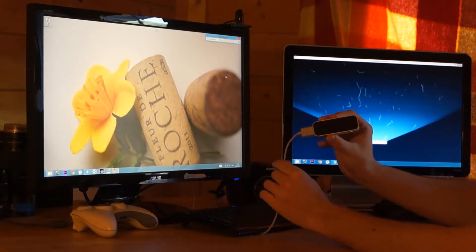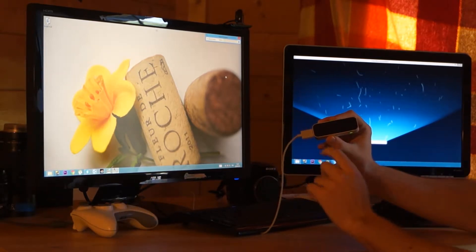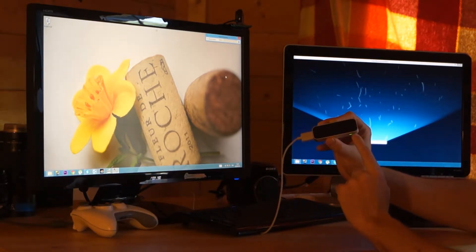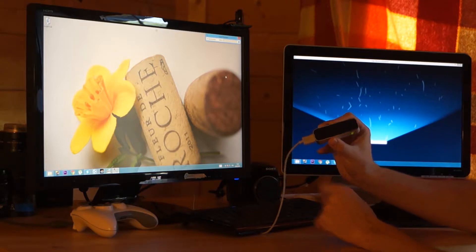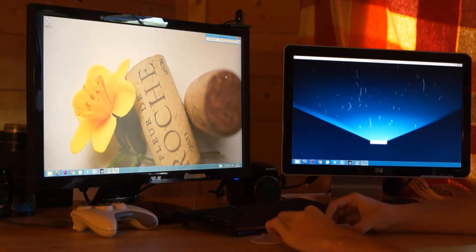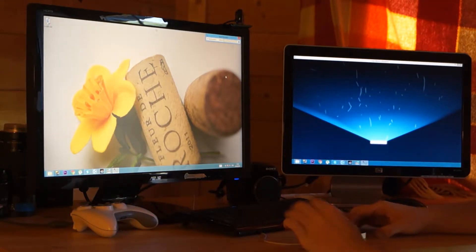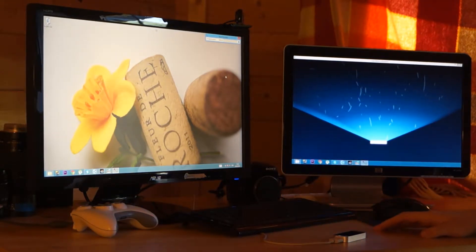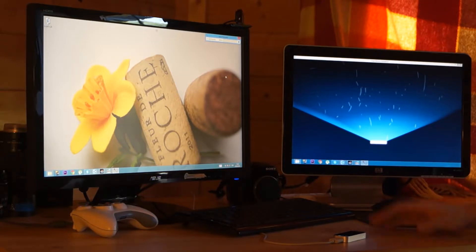Here we have the Leap Motion. It has one, two, three infrared lights and what that does is it creates a virtual space in front of you.